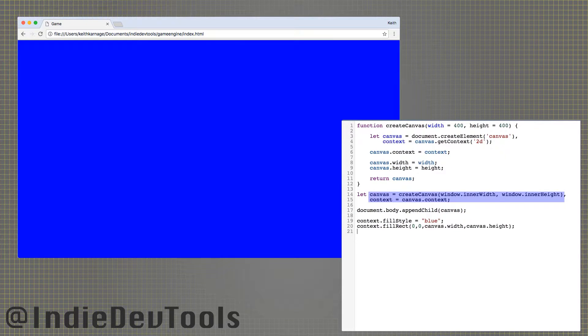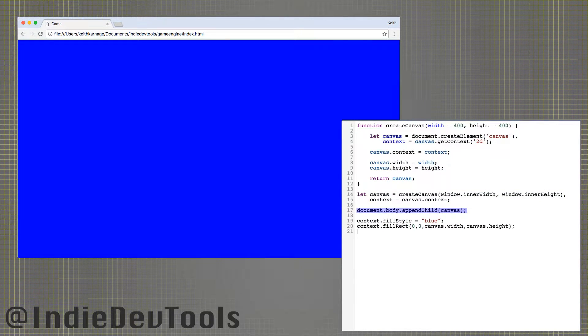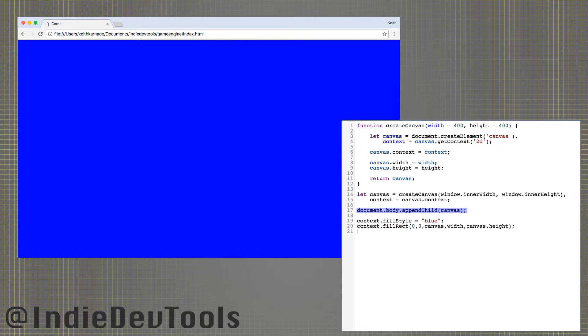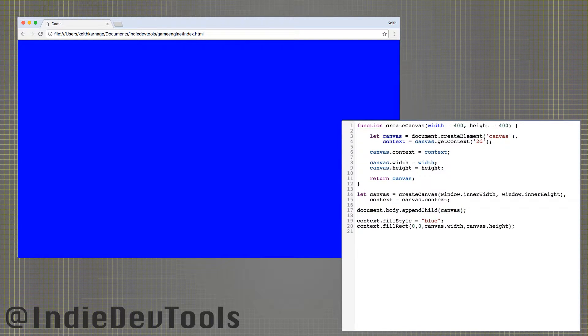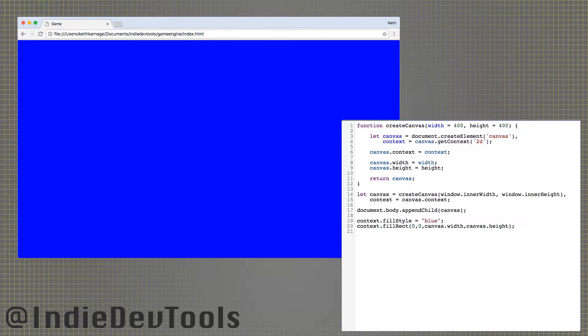Now we can call that function to create a new canvas and get the drawing context. Appending a canvas to the body of the document will make it visible on the web page. Then we tell the context to fill the entire canvas blue, just so you can tell it's there.